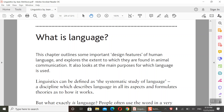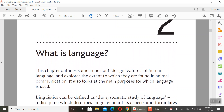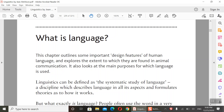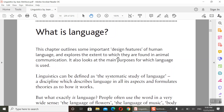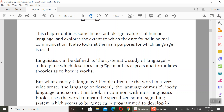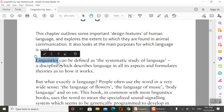Today we are going to talk about Chapter 2, which is titled 'What is Language.' In chapter one we talked about traditional grammarians and linguistics, the difference between them, and the scope of linguistics. Today we are going to talk about language and some of its features. Linguistics is the systematic study of language — the discipline that describes language in all its aspects and formulates theories as to how it works.